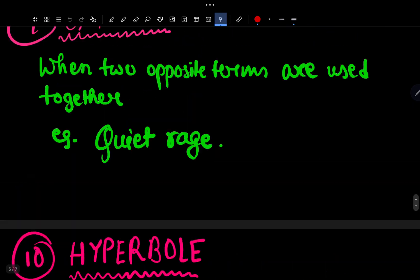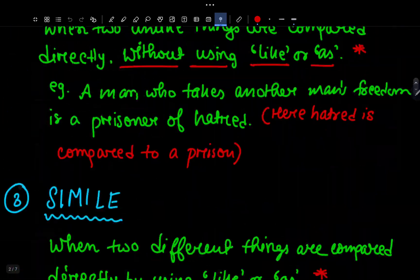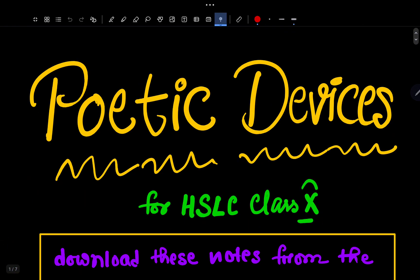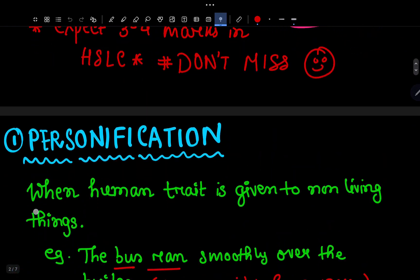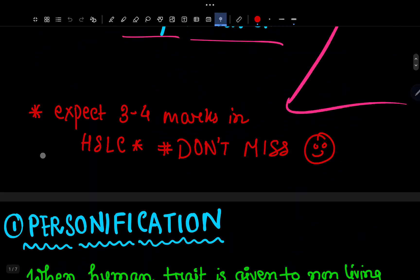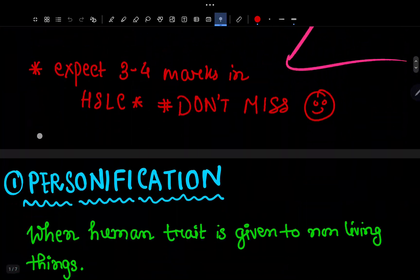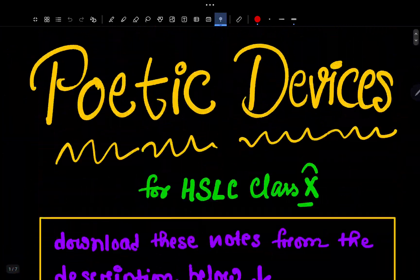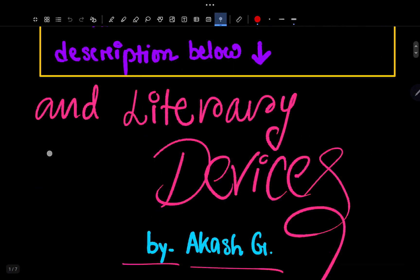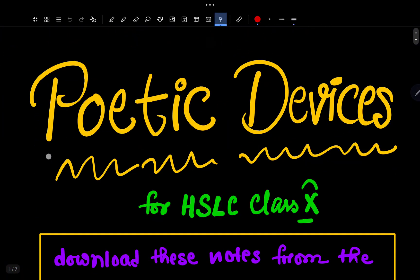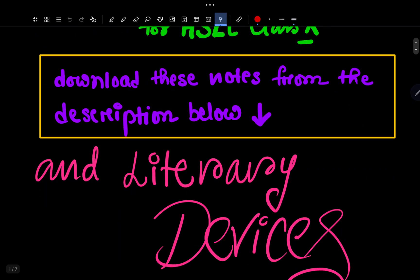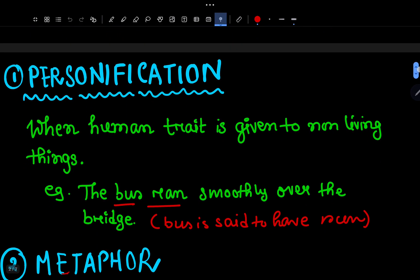So these were the 12 literary devices. Please download the handwritten notes from the description. That was it for this video.